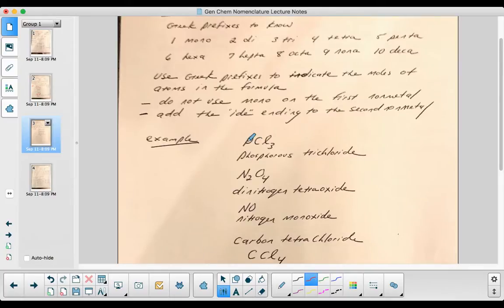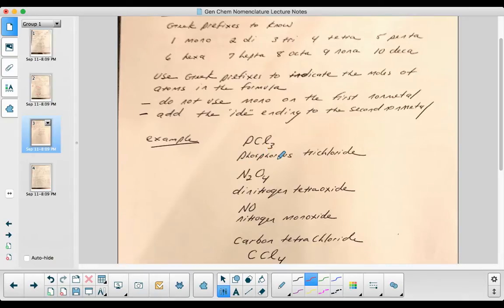As a few examples, I have PCL3, phosphorus trichloride. That's it. I just have to name the first non-metal exactly as it is stated. If there's one of them, I don't include mono as a prefix.